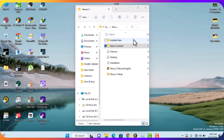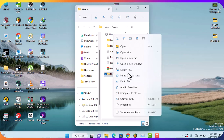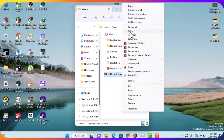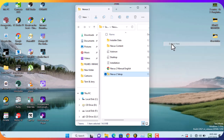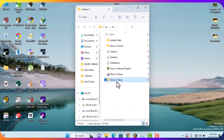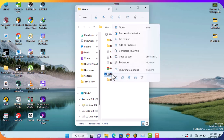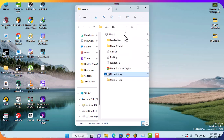First, I'm going to extract the Nexus 2 setup. Now I'm going to install Nexus 2 — run it as administrator.